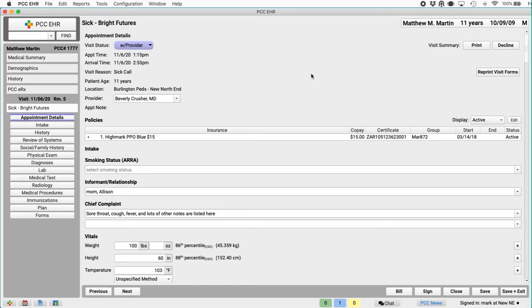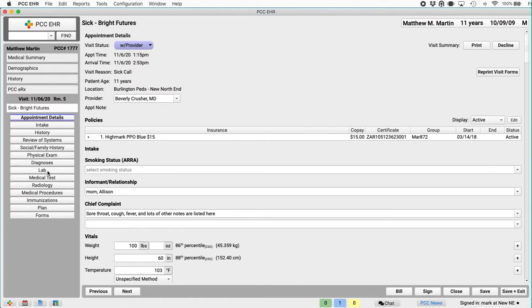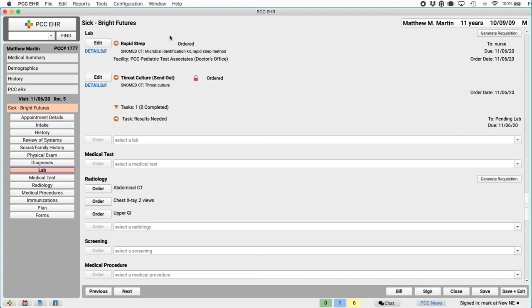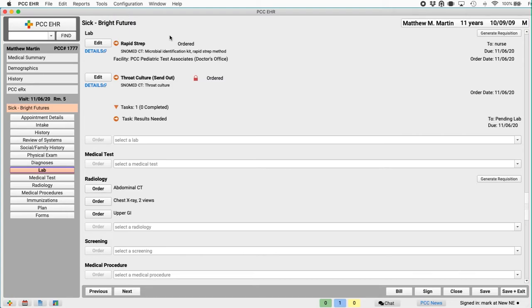We'll do it on a chart note today. So if Matt has symptoms of strep, I might click the lab anchor button here to jump down to the lab component and I'll click order next to an order. By the way, I can create orders before the encounter, during intake, even after the visit. In this case, clicking order actually created two orders, rapid strep and the throat culture.